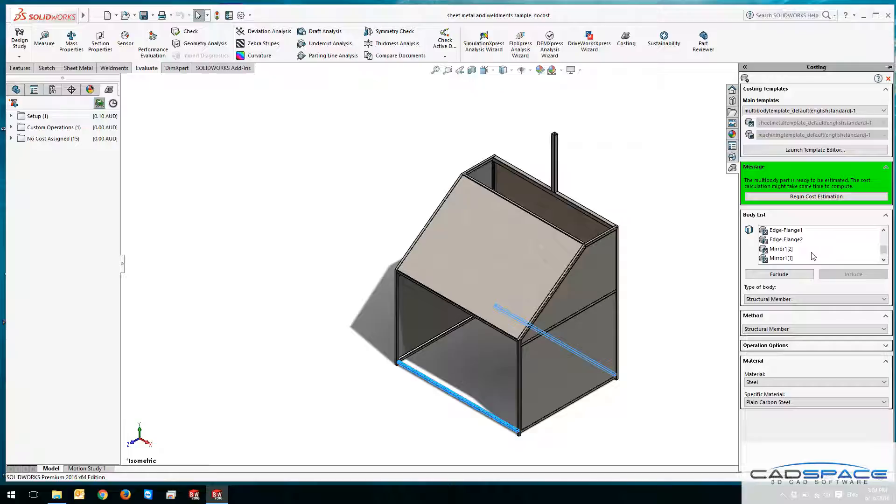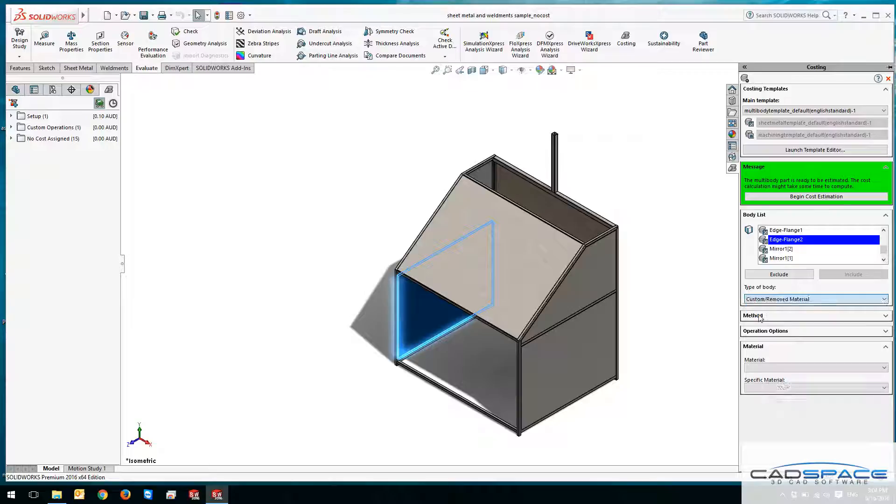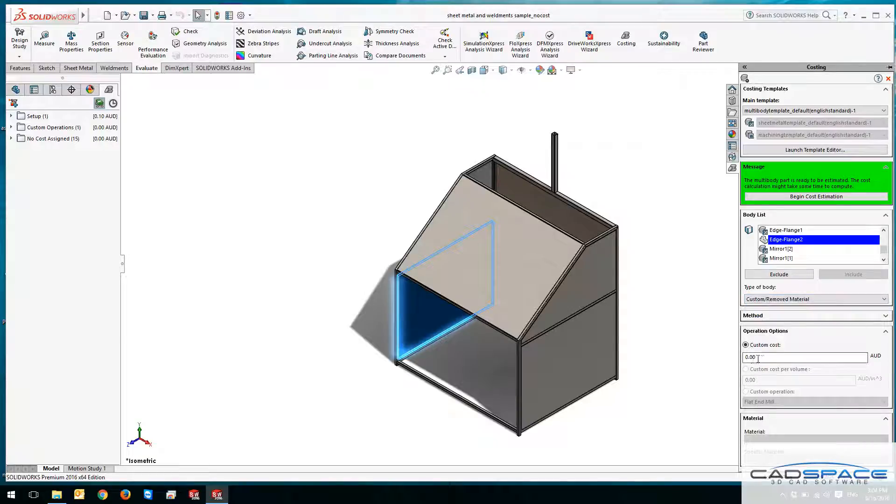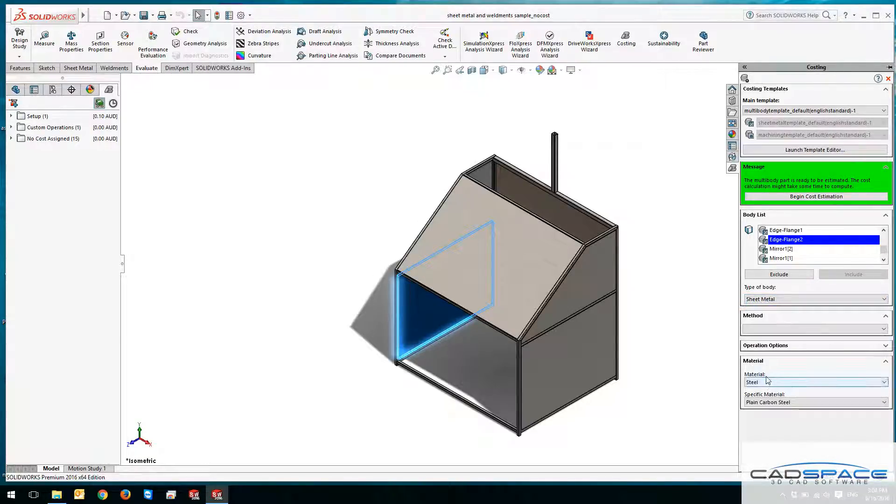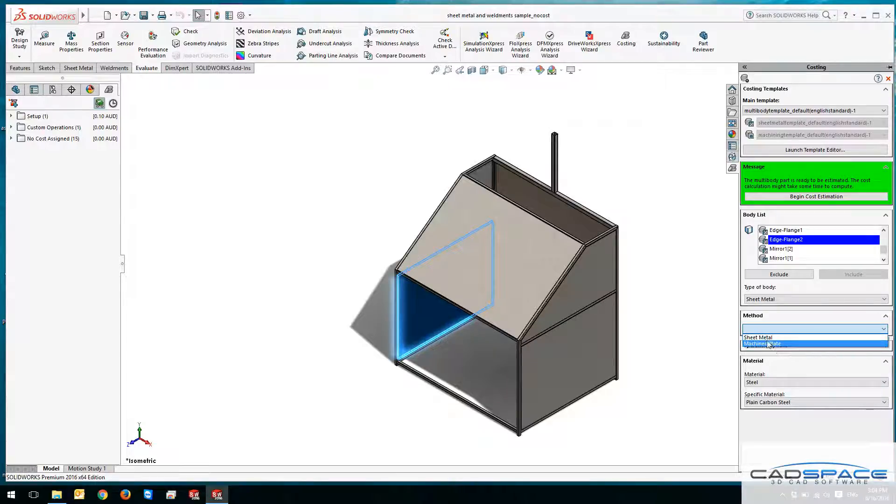The same thing goes for sheet metal parts. If the type of body is sheet metal, I can change it again to a custom or a fixed cost, and as a method I can select it to be sheet metal or machine plate.